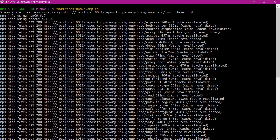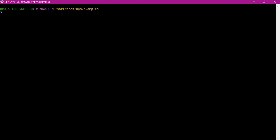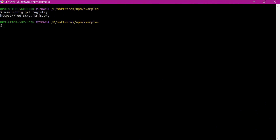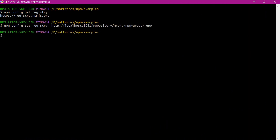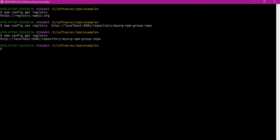In the second method, instead of specifying the registry in every command, we can change the registry location in the npm config file itself. For that, let us use the npm config command to see the registry location. This is the default registry. Let us change it to our group registry using the npm config command again. We need to use the set option and the registry. This is the group repository location. Now the registry is changed. Let us verify — the registry is now pointing to our group repository in Nexus. We can also verify this from the config file.